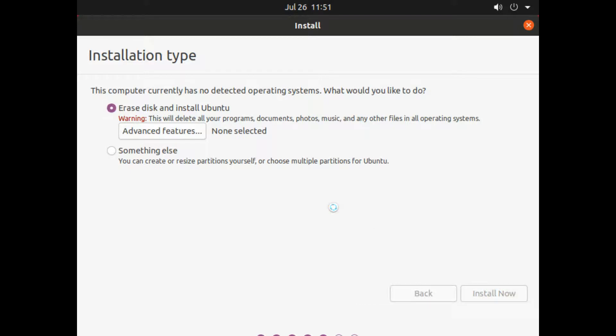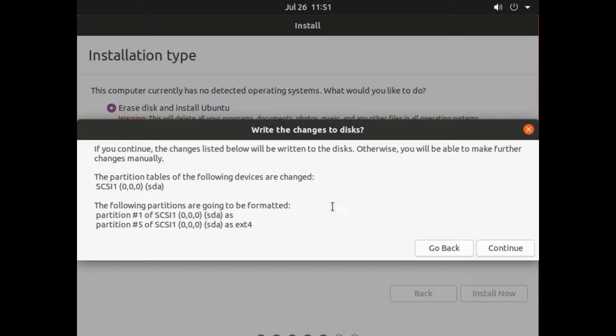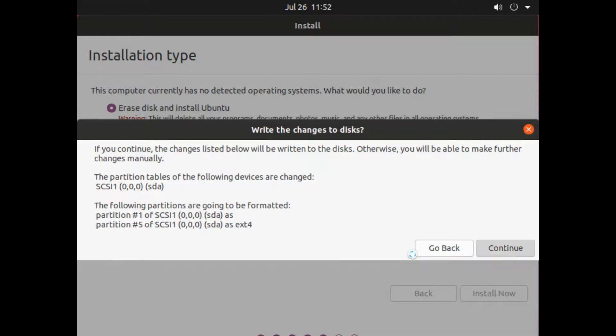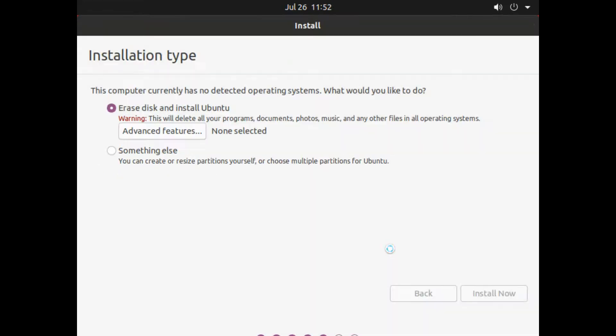So as I said, we are choosing the first option right now, Erase Everything. On next screen, it will show the structure of the partition table made by Linux itself. You just have to press Continue.